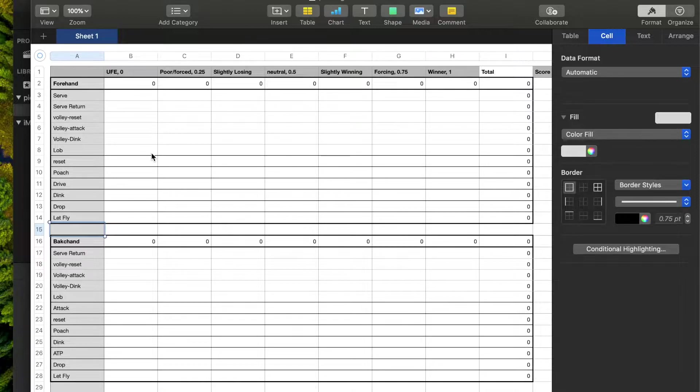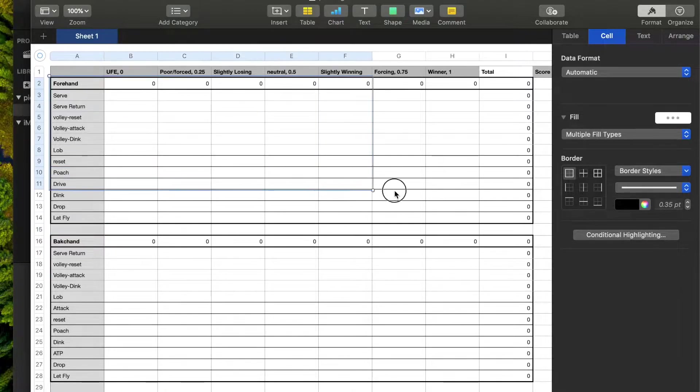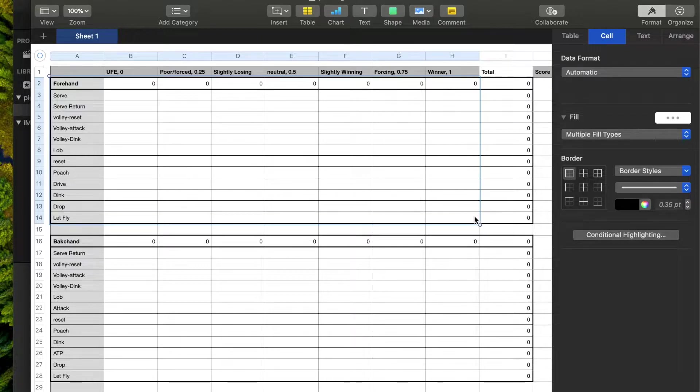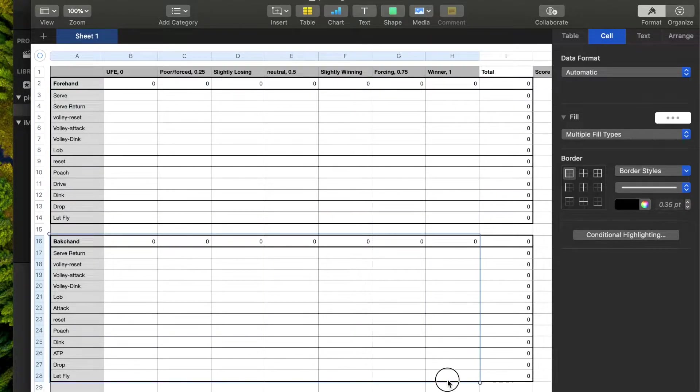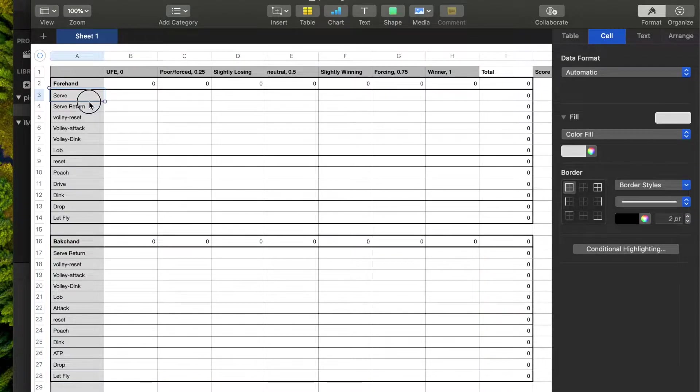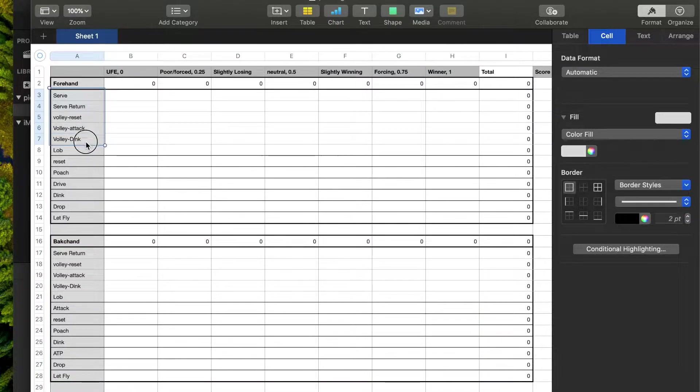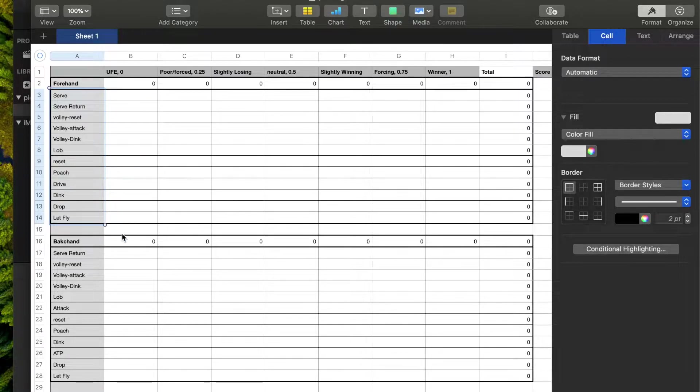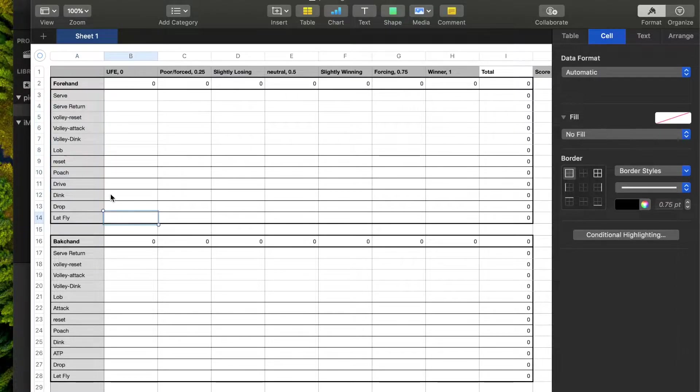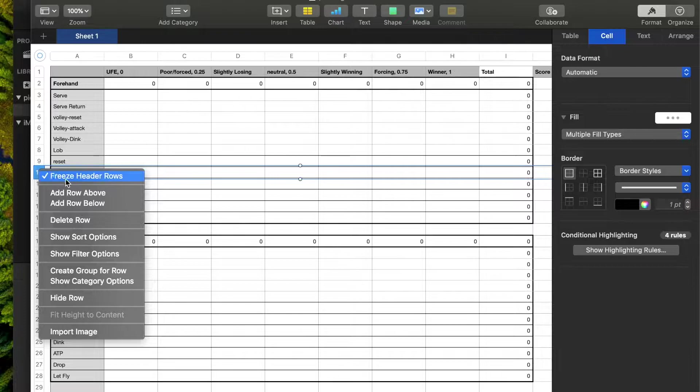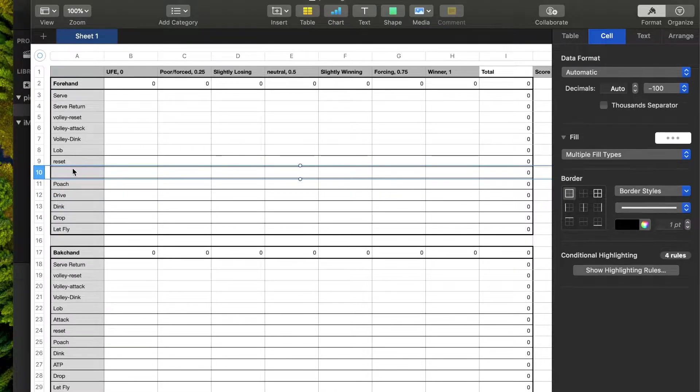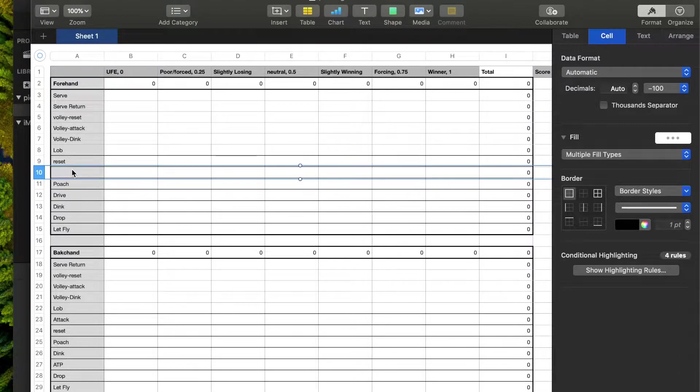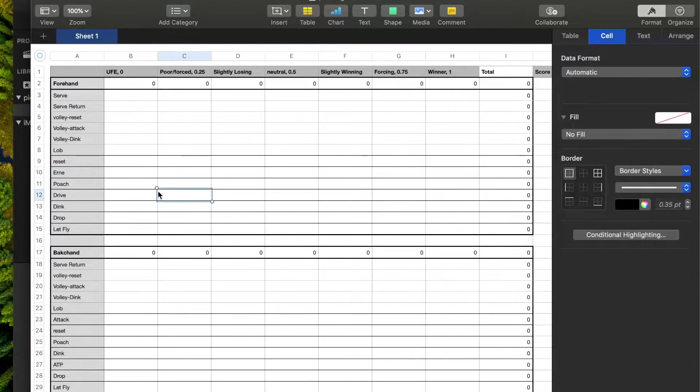So here on this spreadsheet, just a quick rundown of what we have here. Everything in this top quadrant will be forehand shots, everything in this bottom half will be backhand shots, and we have a variety of different shots: serve, a couple different volley types, lobs, resets, anything that you might hit during the course of gameplay. You can also add in a row and then put in a new type of shot.